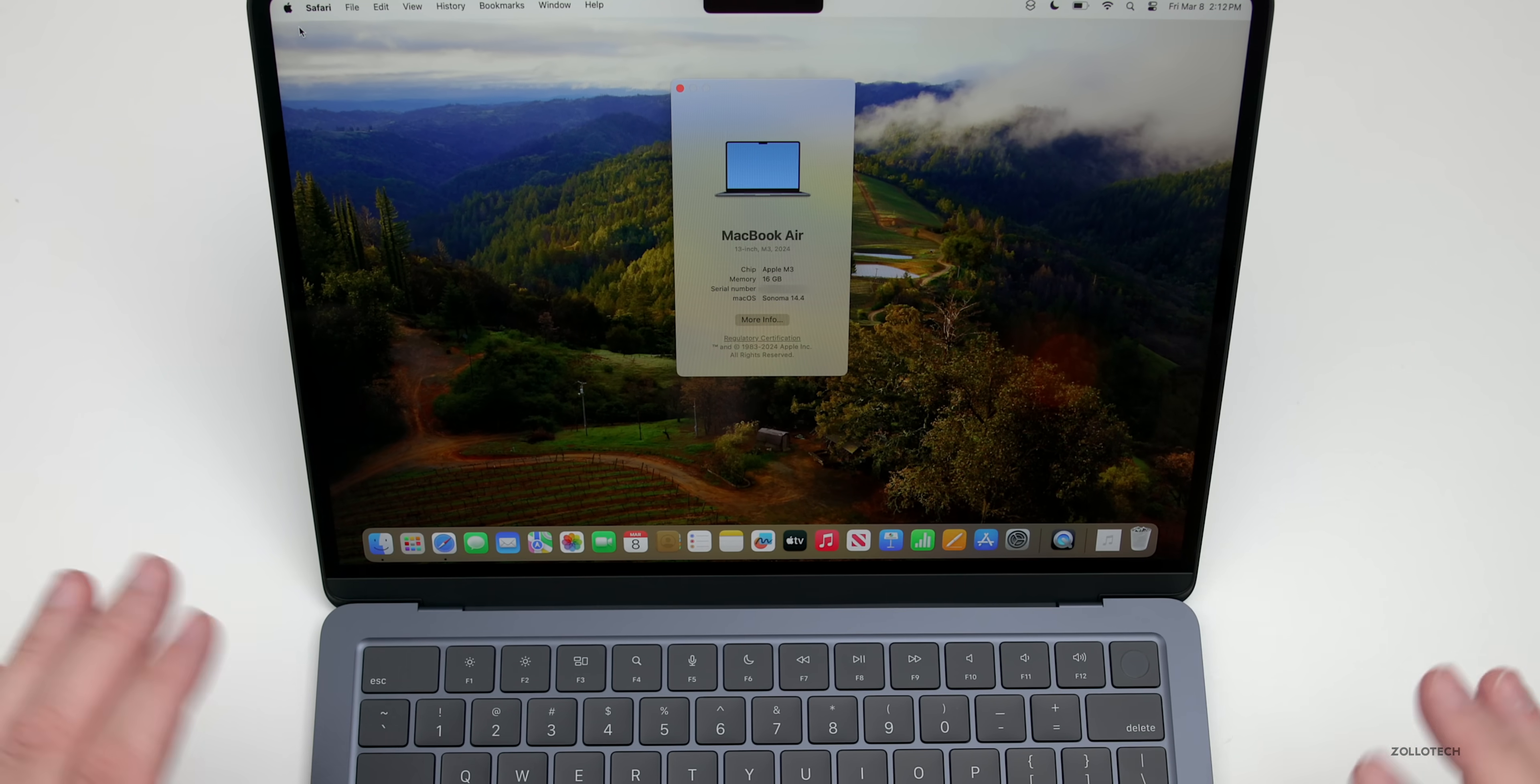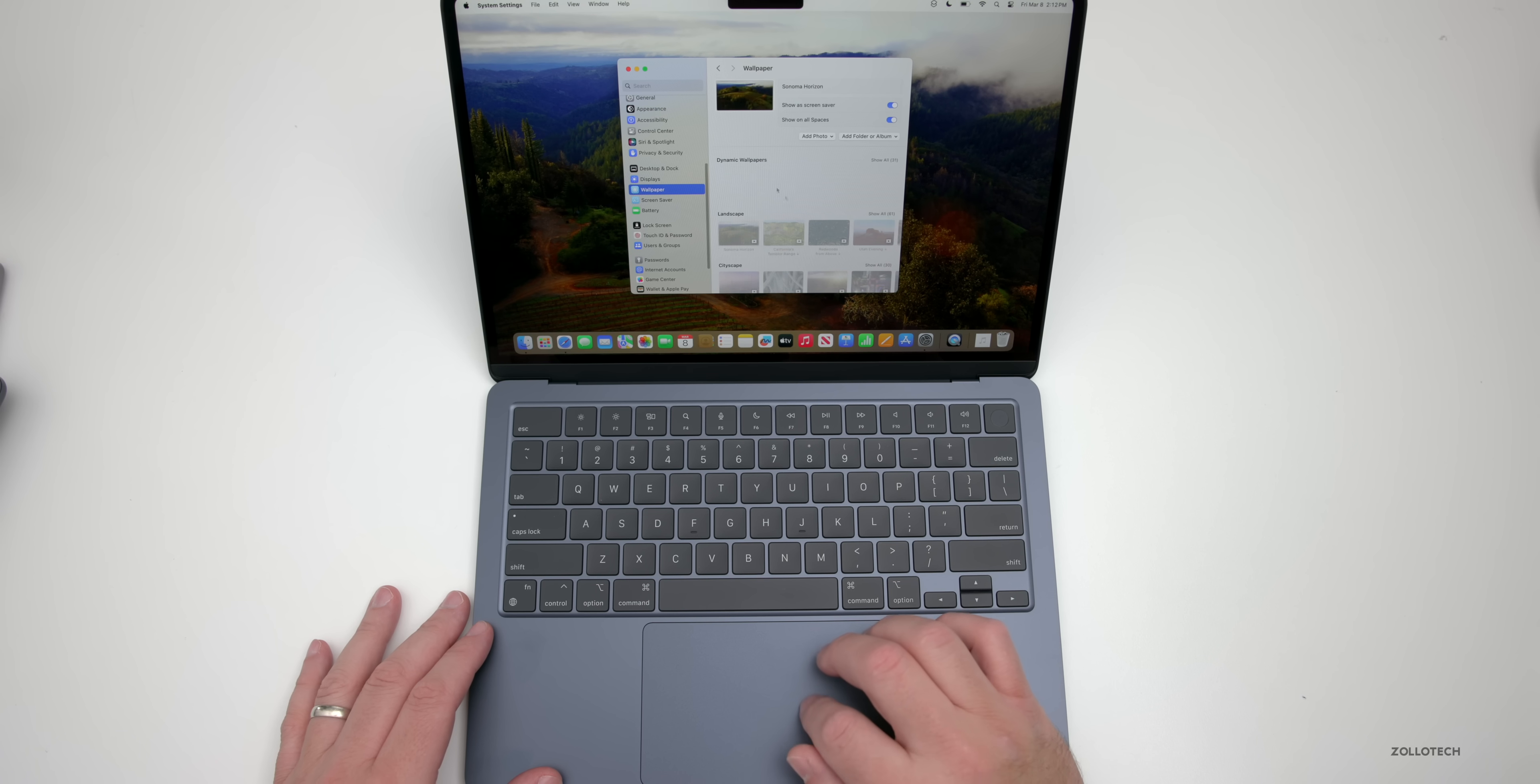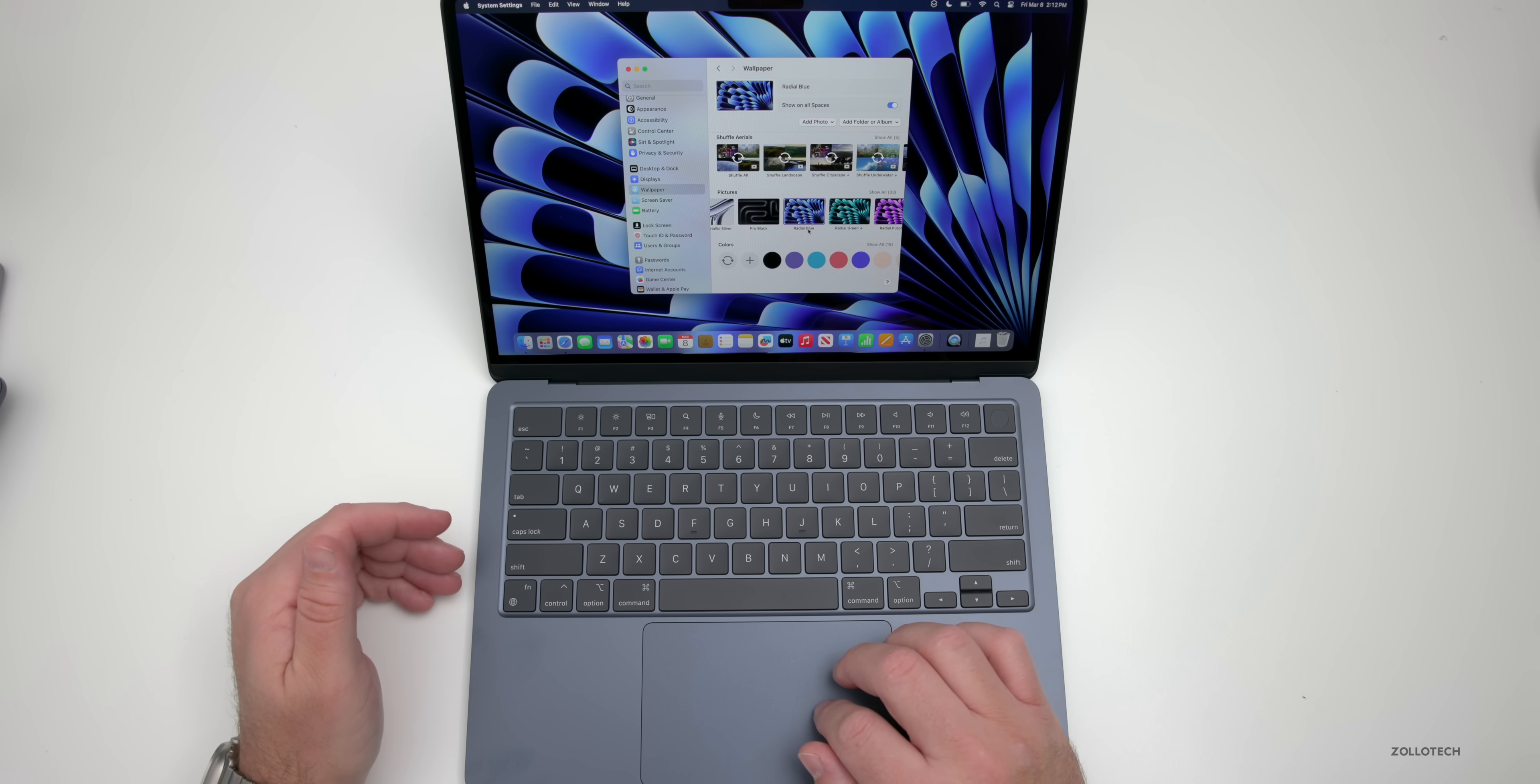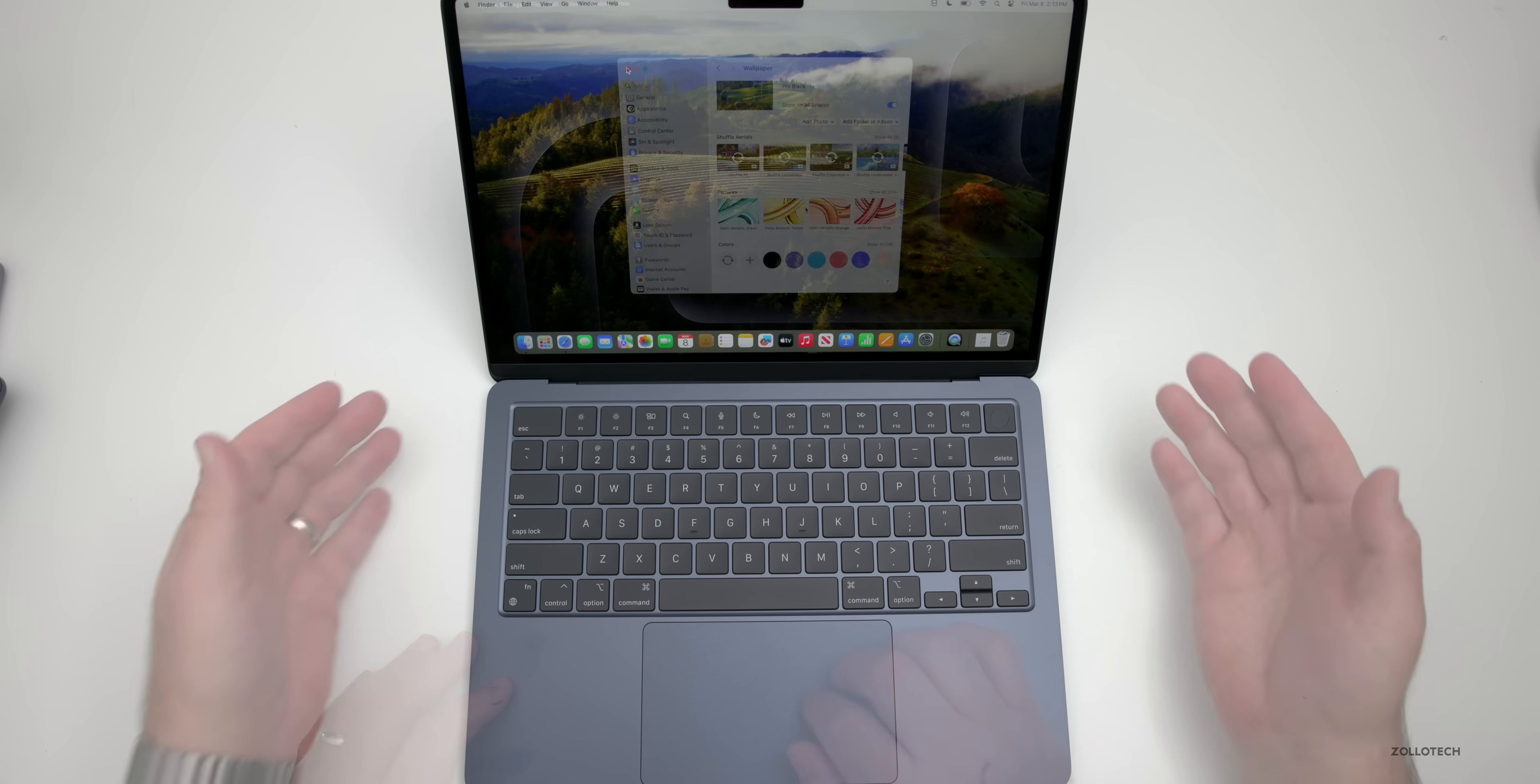Now everything's set up and we're also updated to the latest version—Sonoma 14.4. Let's take a closer look at a few different things. If we go into our system settings and down to wallpaper, one thing to note is they haven't really updated any wallpaper with this version. There aren't really any new ones.